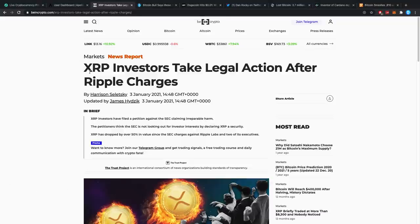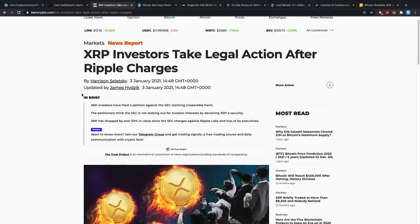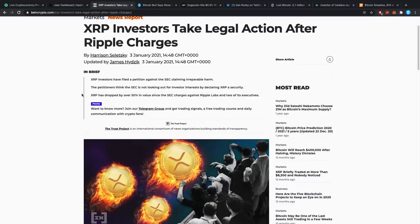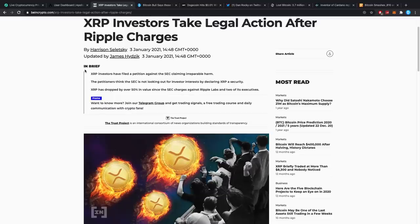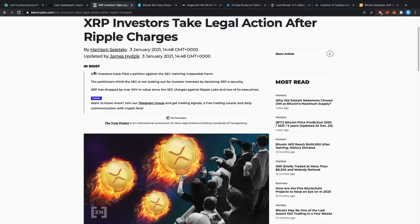XRP investors take legal action after Ripple charges. Guys, I've been thinking about this for a little while. The XRP community is really not giving up. Honestly guys, I think as of this point, it really feels like a personal type of attack against Ripple, against innovation, against the fact that XRP holders want to make money with this because really the whole lawsuit here, after reviewing it for days now, it just doesn't make real sense.